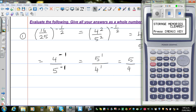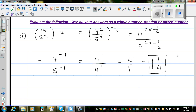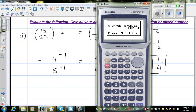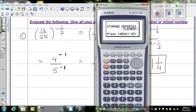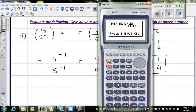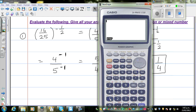Let me show how to do this on a calculator. Go to Menu, Run. Enter 16 divided by 25, raise to the bracket negative 1 divided by 2. The calculator gives the decimal number 1.25. If you convert this, it's 5 quarters, and 5 quarters is 1 and 1 quarter.